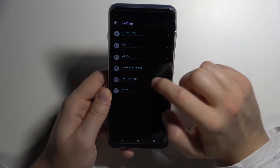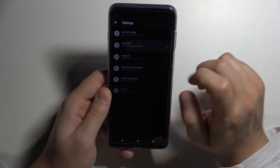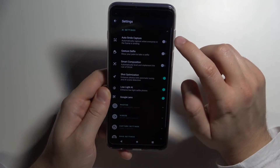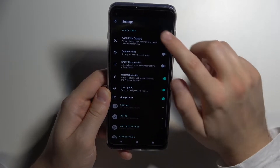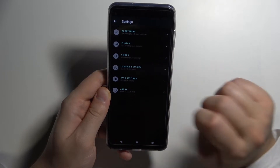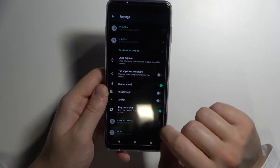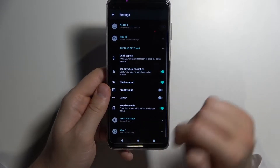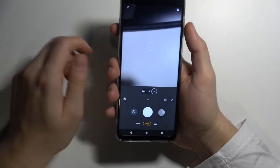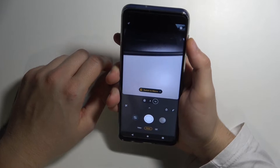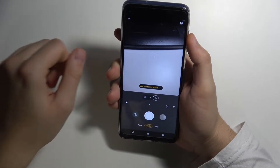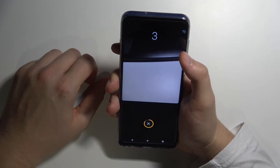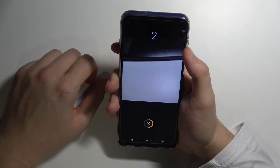When you go into settings and then capture settings, you can find the option 'tap anywhere to take photo.' When you're holding your phone in one hand and you're unable to reach the shutter, you can tap anywhere on the screen and the photo will also be taken.